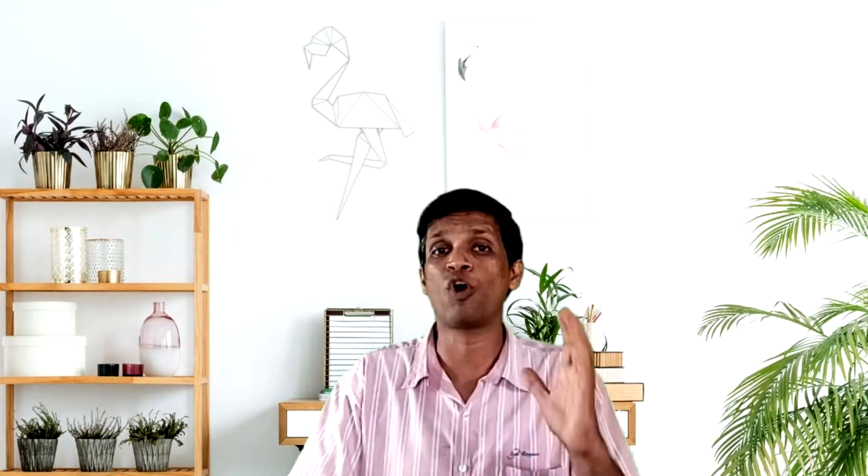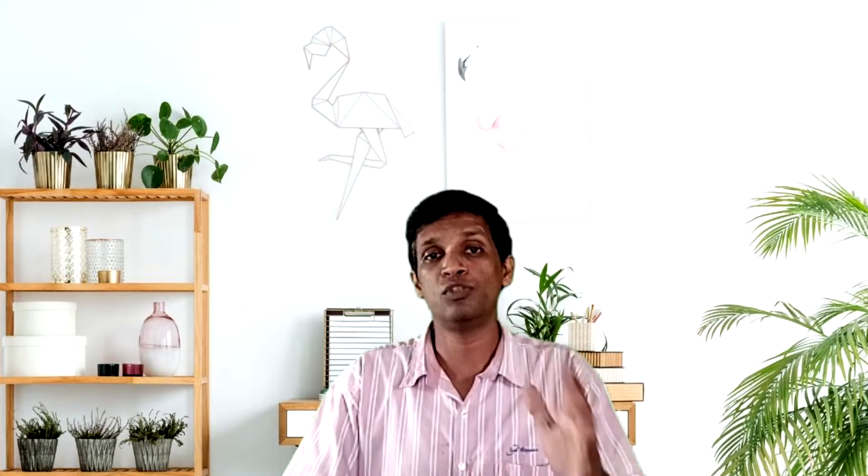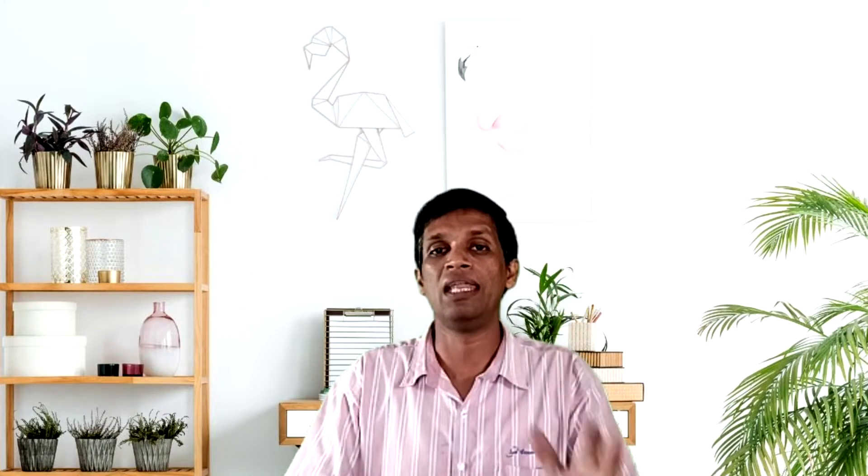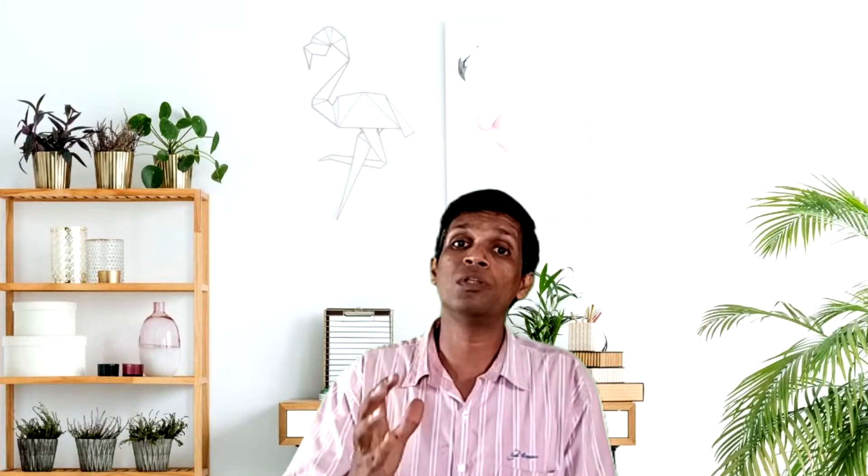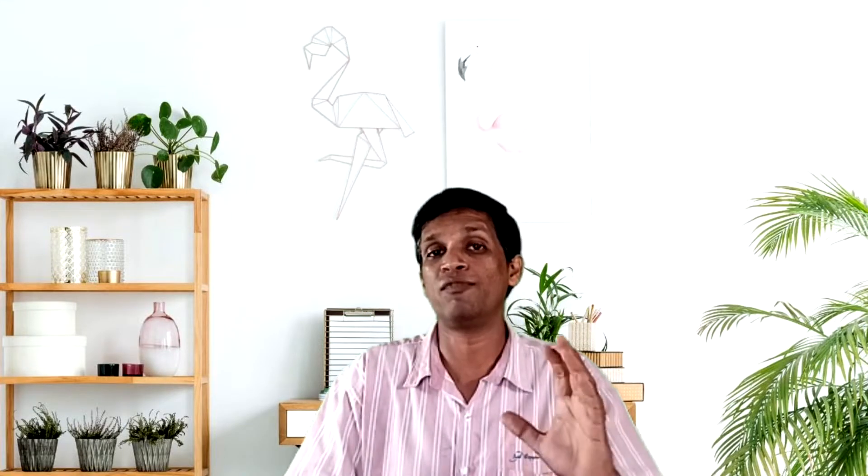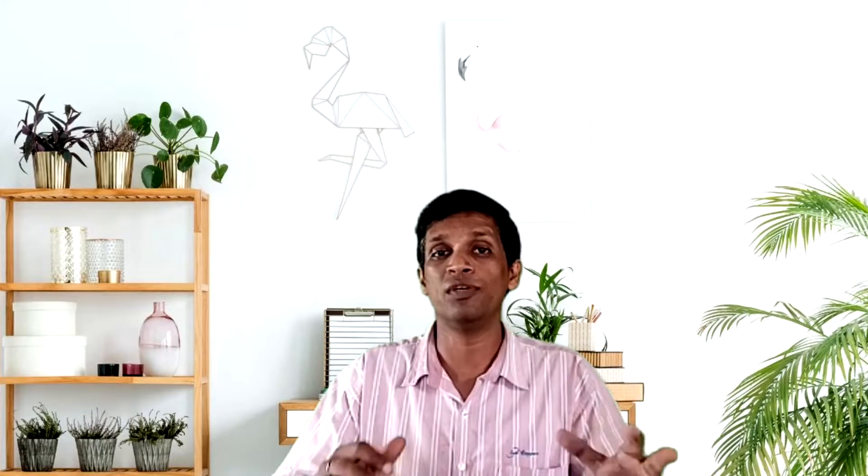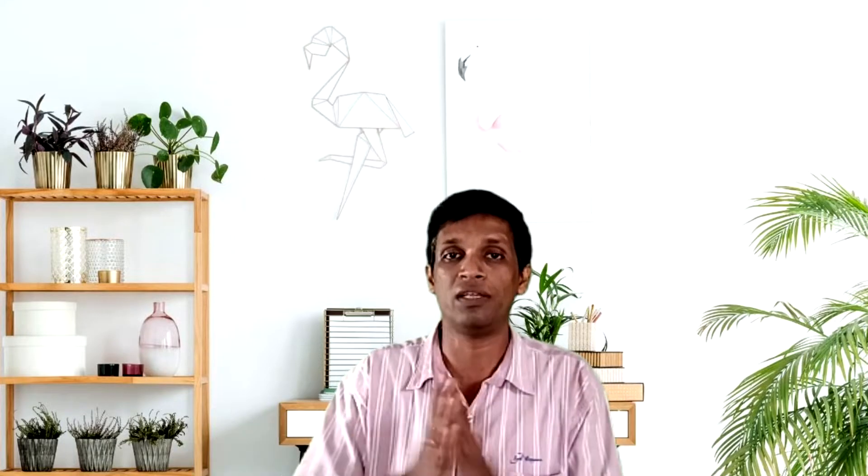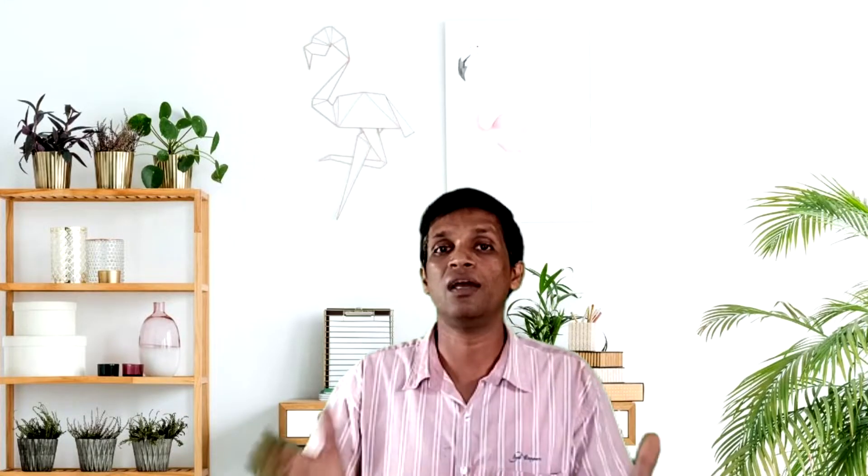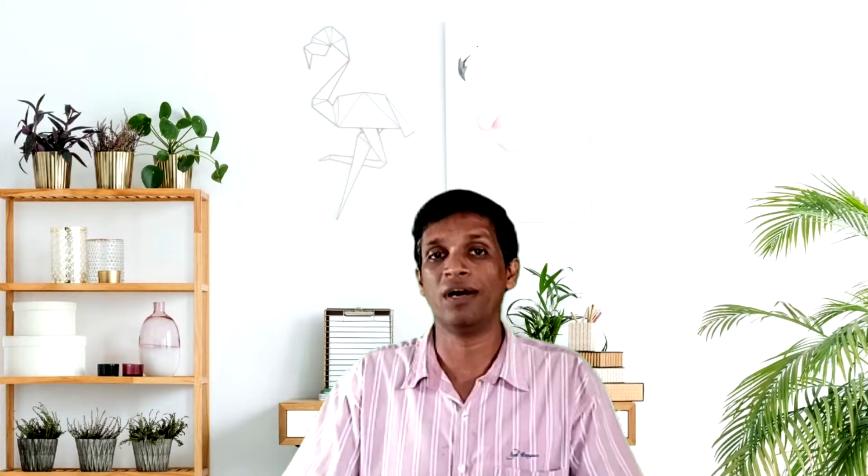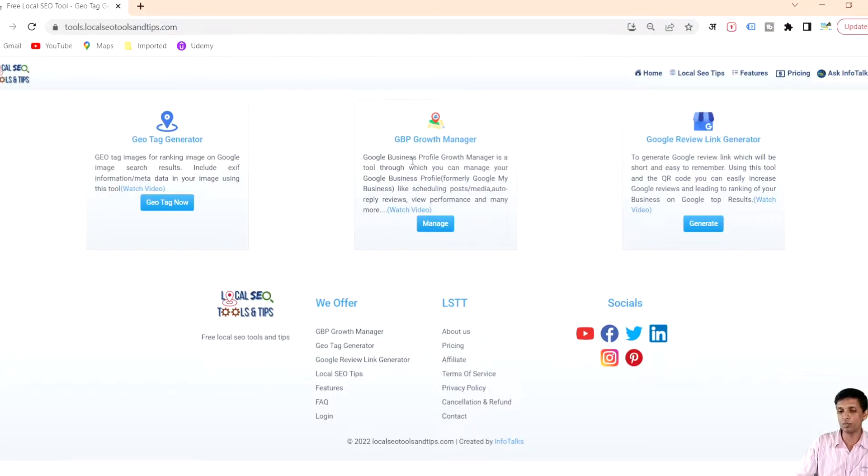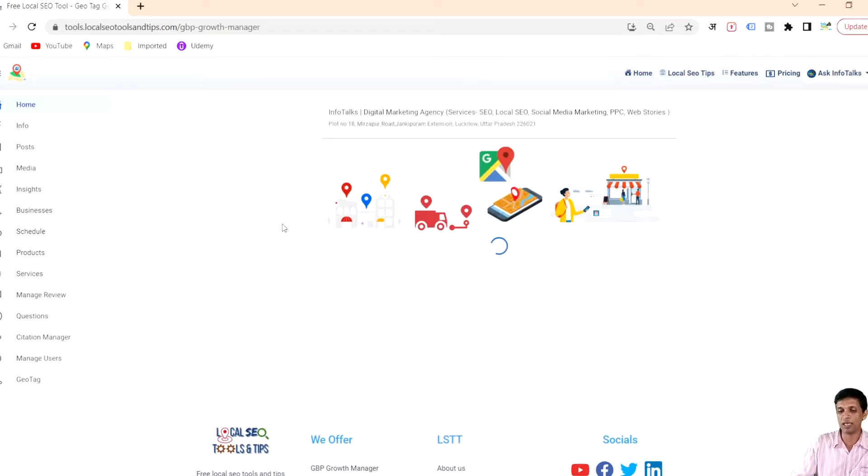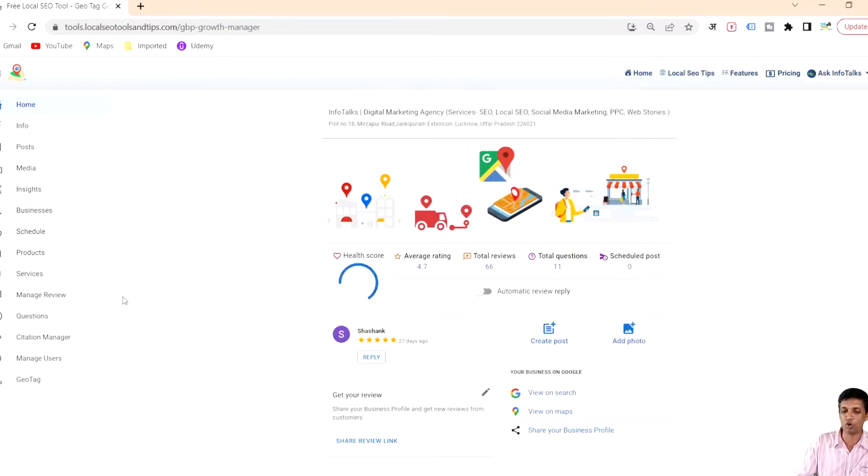I'll show you a blank raw image which is not having any geotagging, then I'll add geotagging to that image in front of you and you will see the difference. This is our tool localseotoolsandtips.com through Google business profile growth manager.